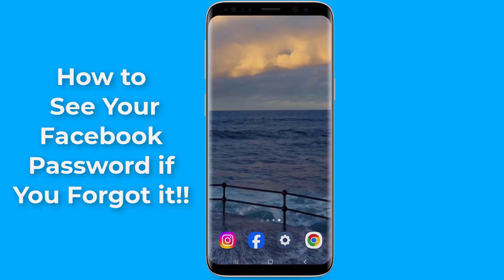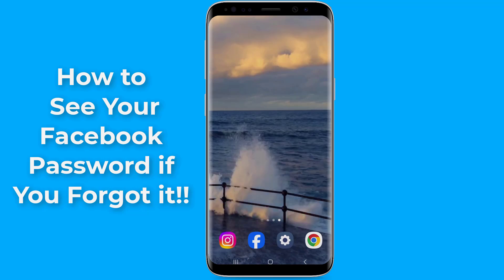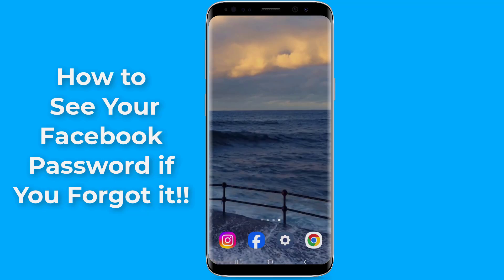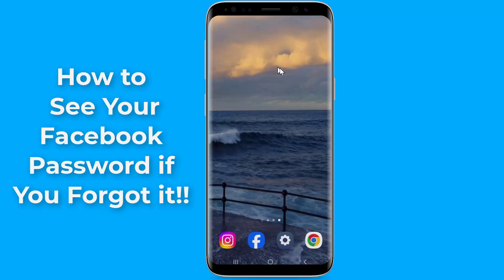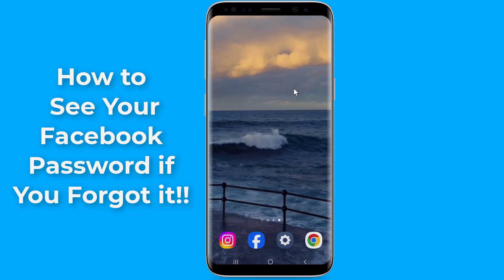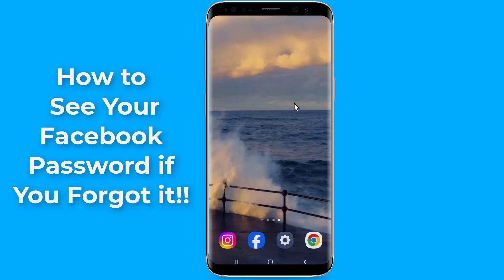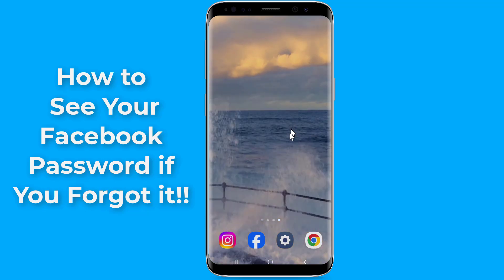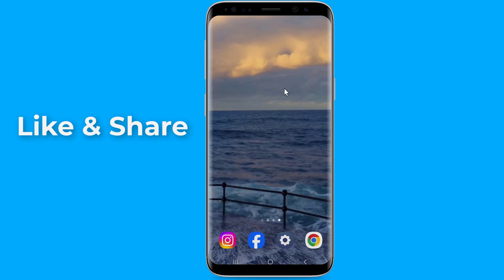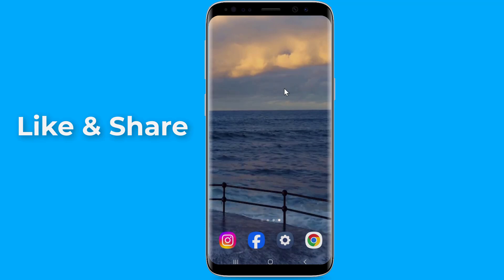Do you want to find or see your Facebook password on Android phone if you forgot it without changing it? Sometimes you want to log in to your Facebook account on another device or phone, however you forget your current Facebook account password and want to recover it without a phone number or recovery email — then you need to find and view your current Facebook password.